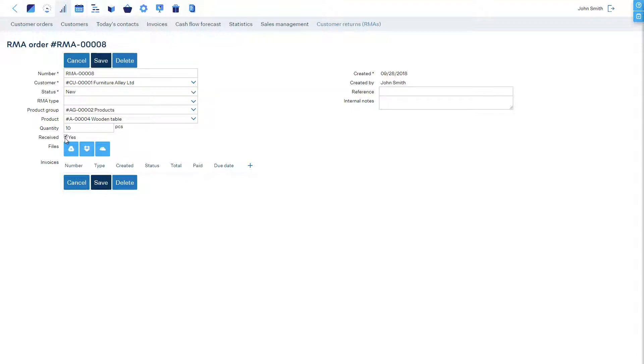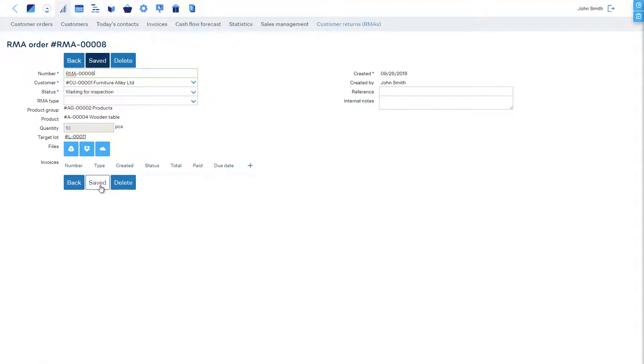Once we have received the products, we check the Received box and Save. The status has now been changed to Waiting for Inspection.